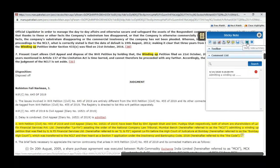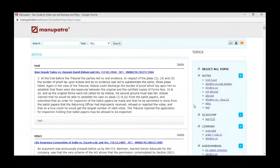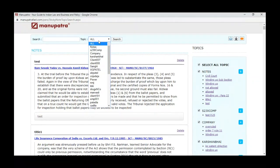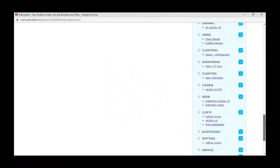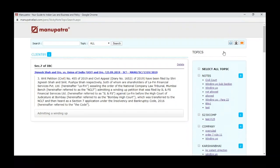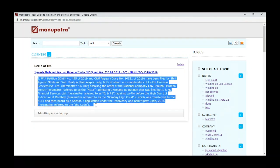Now how can you create the index — in the sticky note you can see 'Sticky Note Summary.' When we click on this link we can see all the topics. We can search by topic — for example, Client 89. Now we can see Section 7 of IBC, the party names, the highlighted para, and our comments on that particular paragraph.